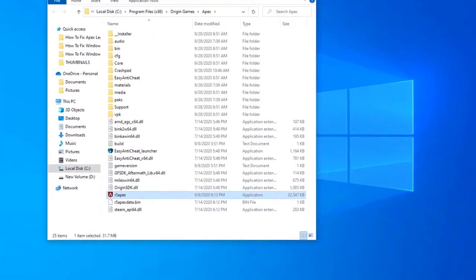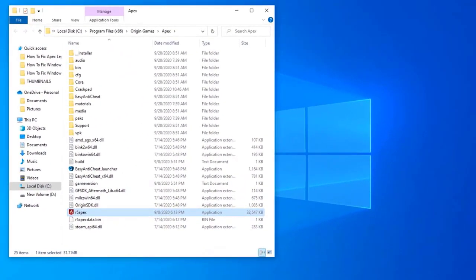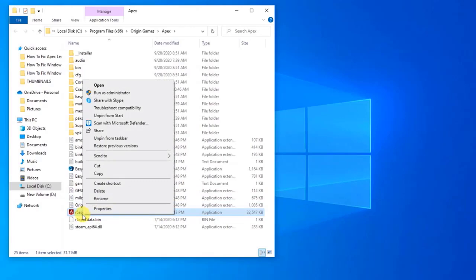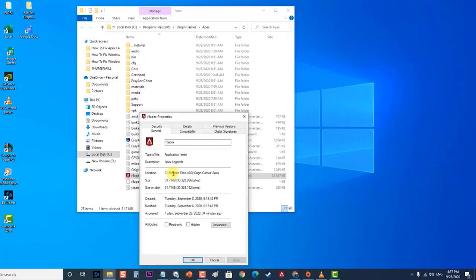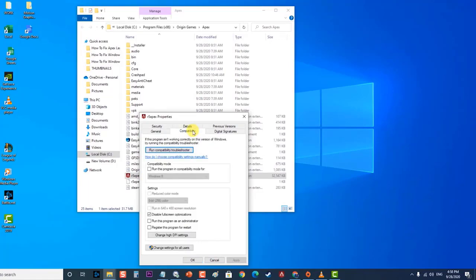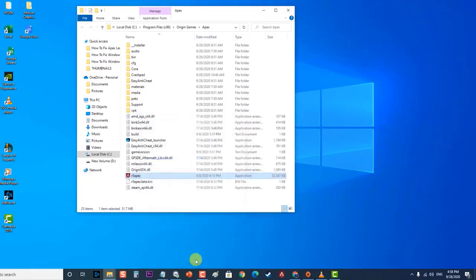Inside the installation folder, right-click r5apex.exe and click 'Properties.' Then inside the game Properties, click on the 'Compatibility' tab and check the 'Run as Administrator' box. Click 'Apply' to apply the changes, then click 'OK' to exit. Run the game and check if the Apex Legends crashing issue still occurs.